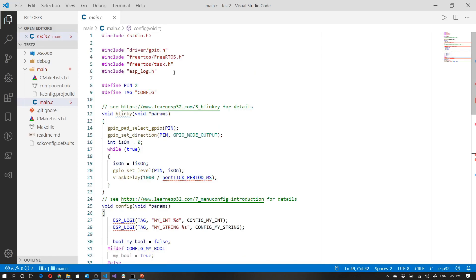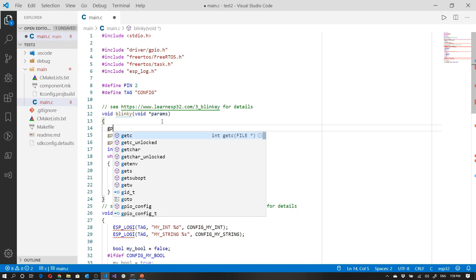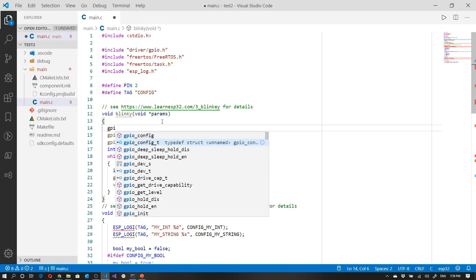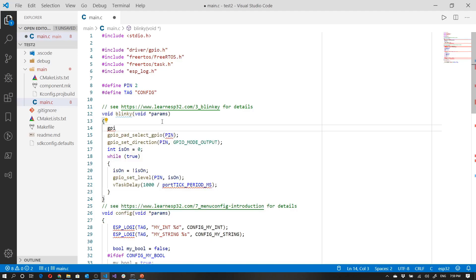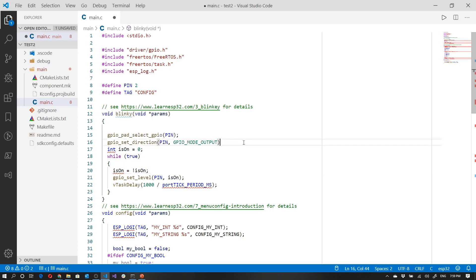But still, as it is, we still have full IntelliSense. So if I say GPIO, we can see all the GPIO stuff, the general purpose input and output functions. If I make a mistake, then we can see there's a problem over here, and this is expected a semicolon, put that there.